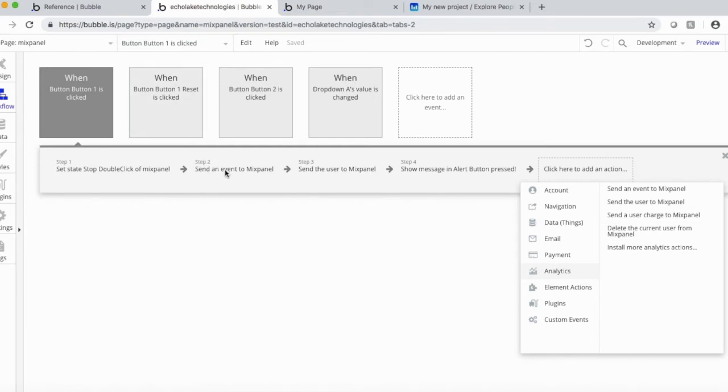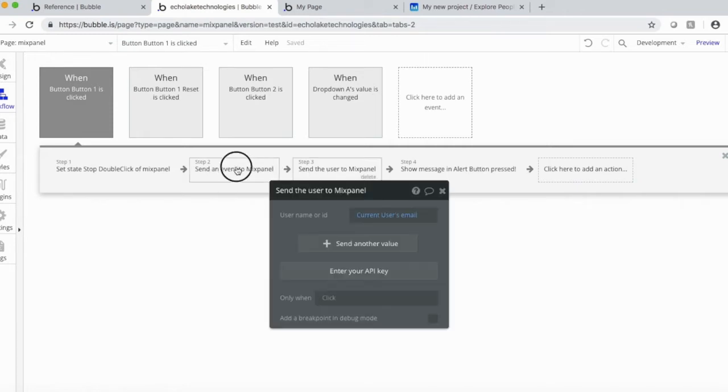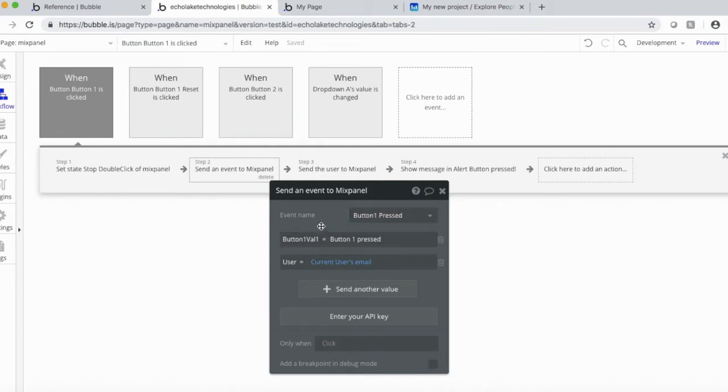All right. So let's go back over here and let's see here. Send event to Mixpanel. So when button one's pressed, we're going to send an event to Mixpanel.